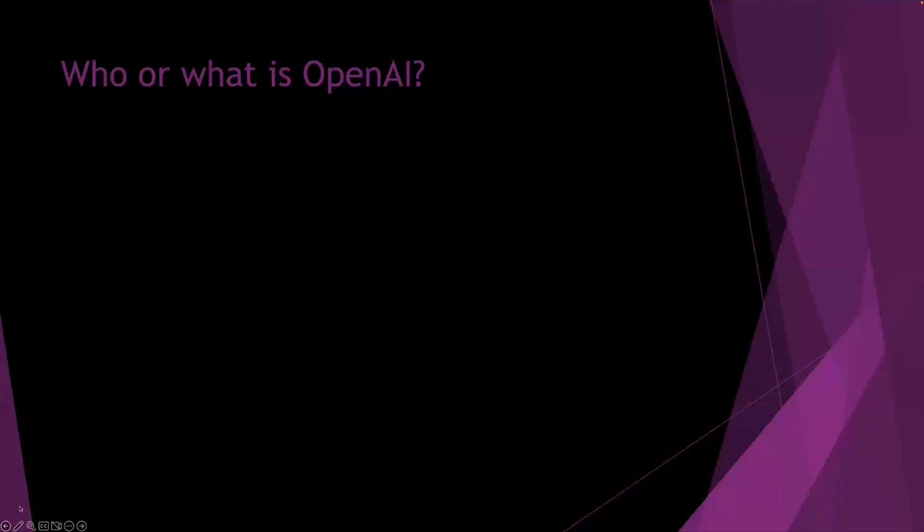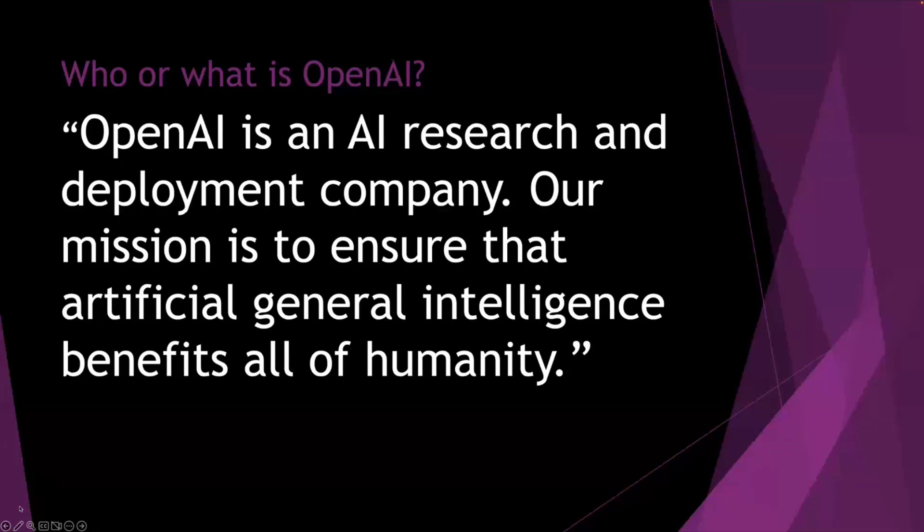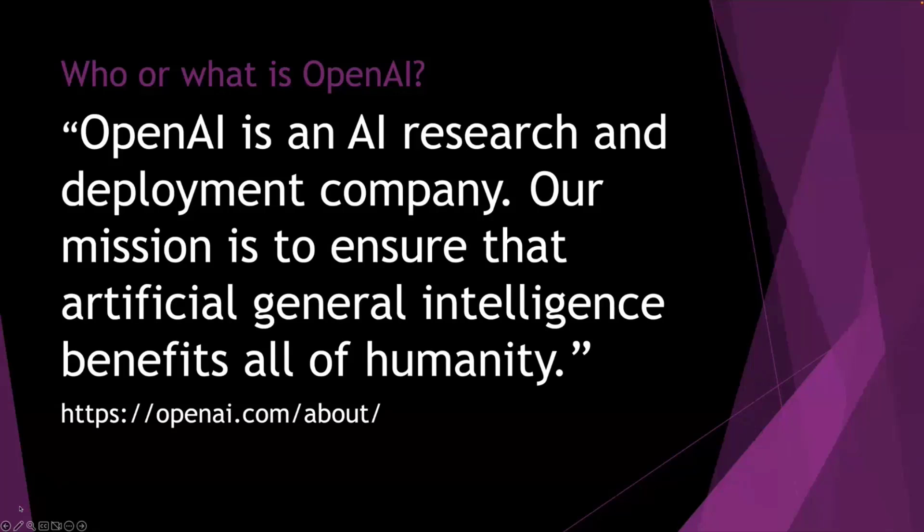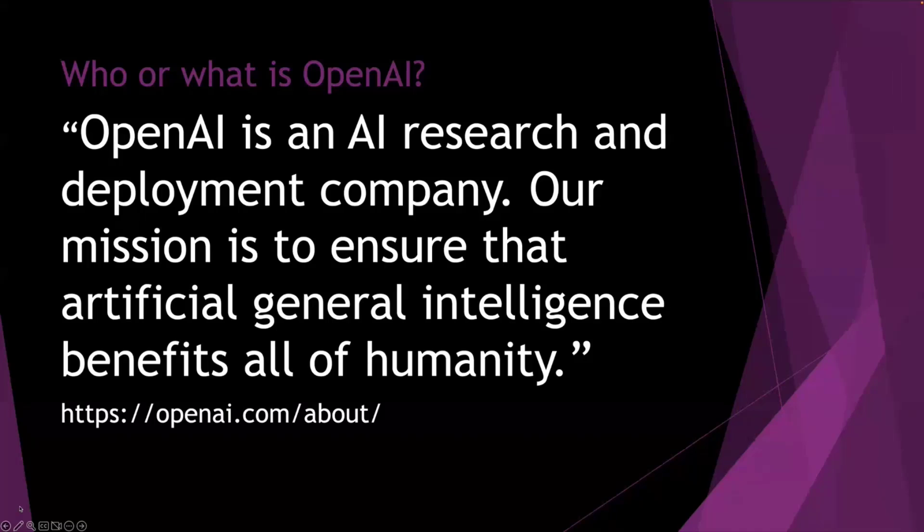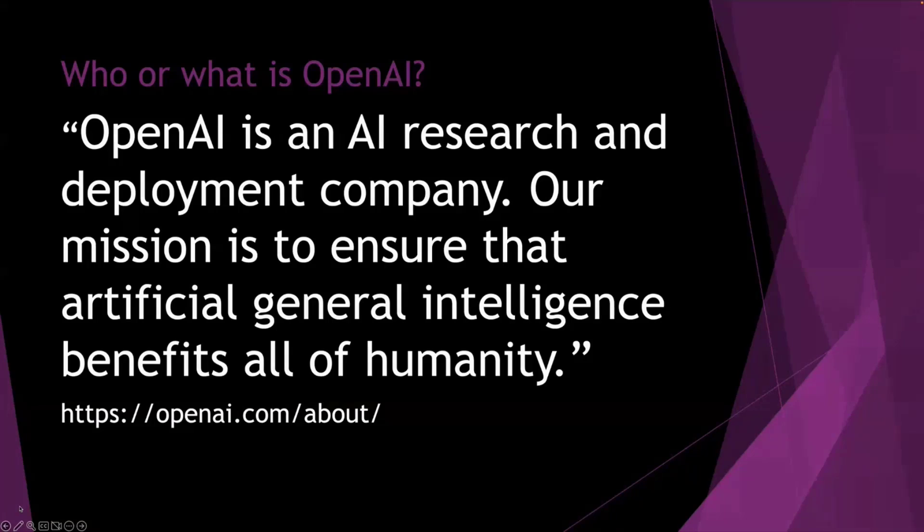So who or what is OpenAI? I did think about using ChatGPT to ask that question, but this is actually what OpenAI call themselves. So they're a research and deployment company, and they're trying to effectively help AI be adopted out there in the world, obviously to benefit all of humanity. So let's see how that goes over the years.